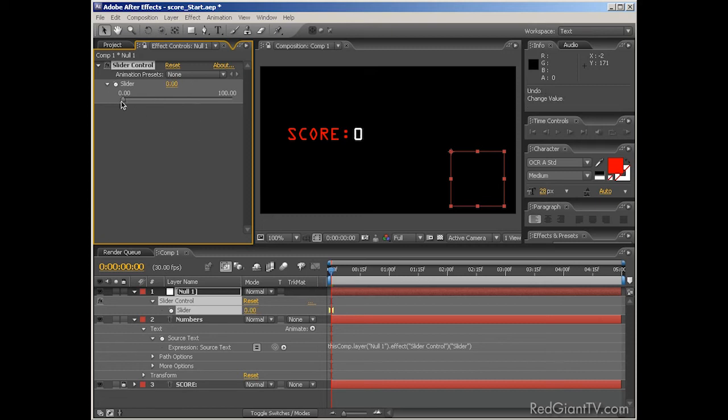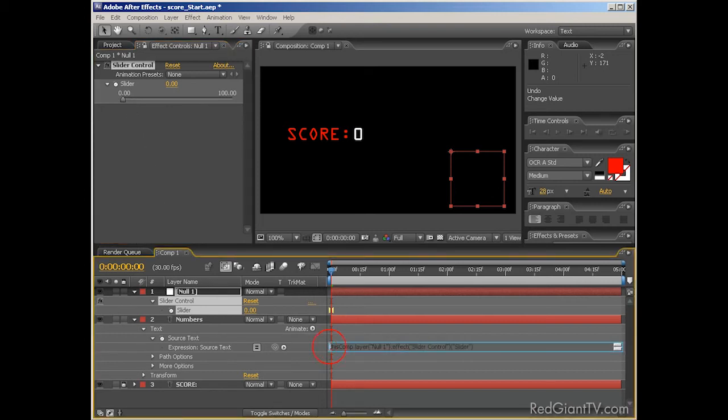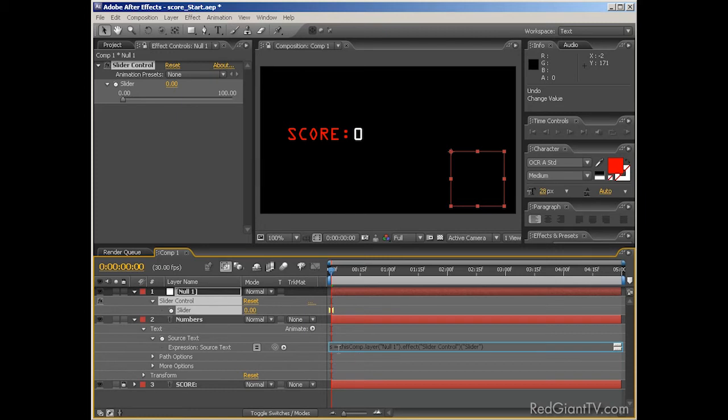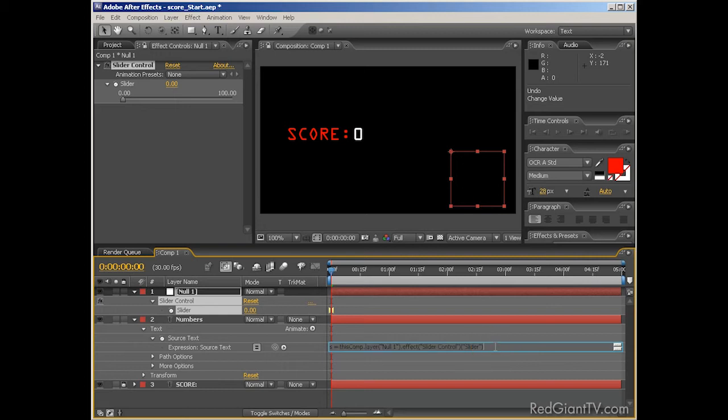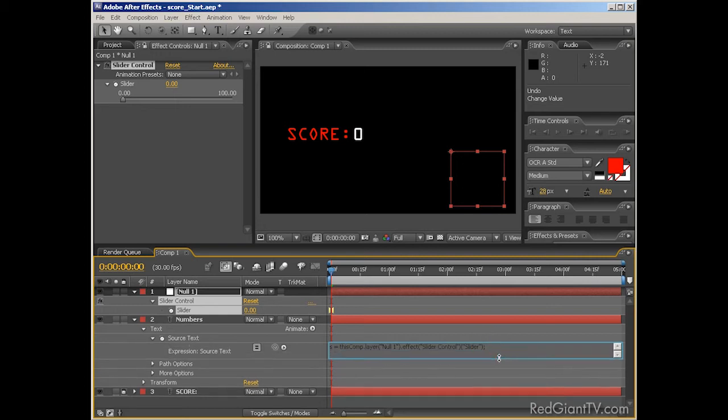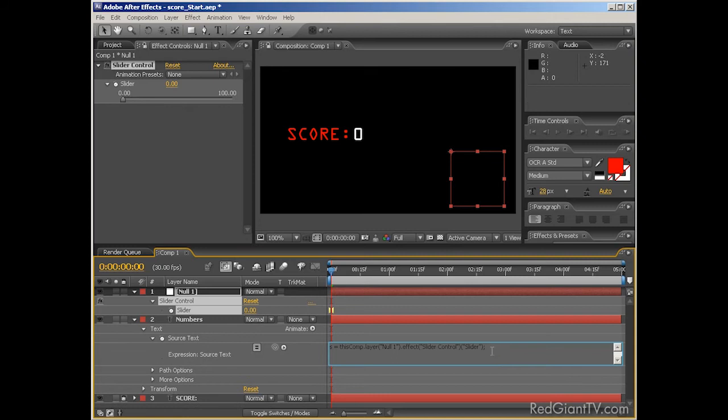So I'm going to do something different. I'm going to jump into my expression for the source text, and I'll make the following changes. At the beginning, I'll type s equals. So now it reads as follows. The letter s is equal to whatever the value is in our slider control's slider property. And then, at the end, I'll put in a semicolon.